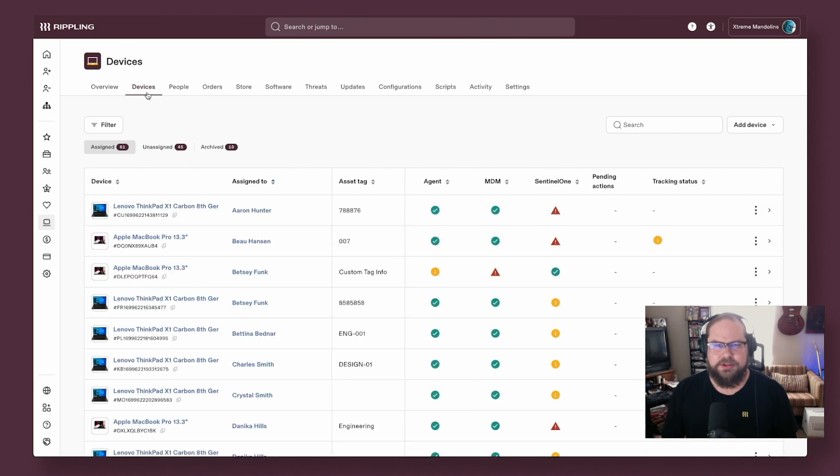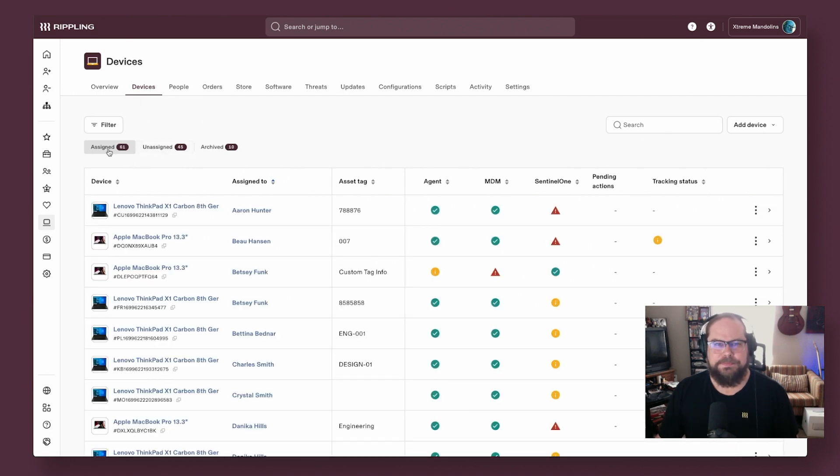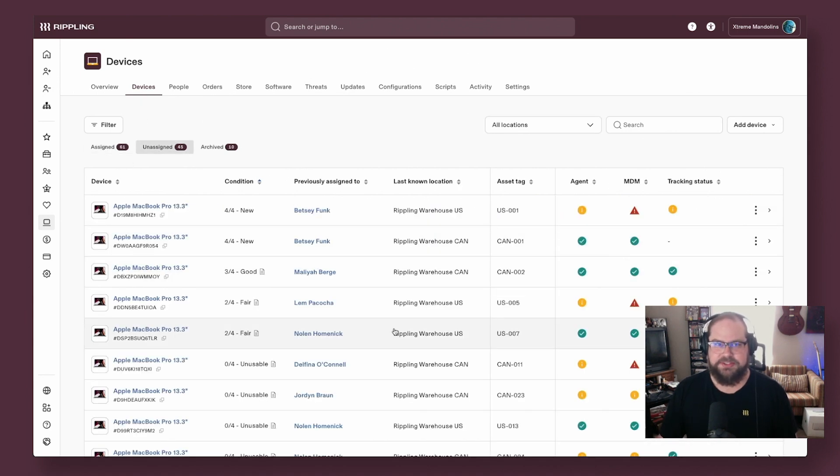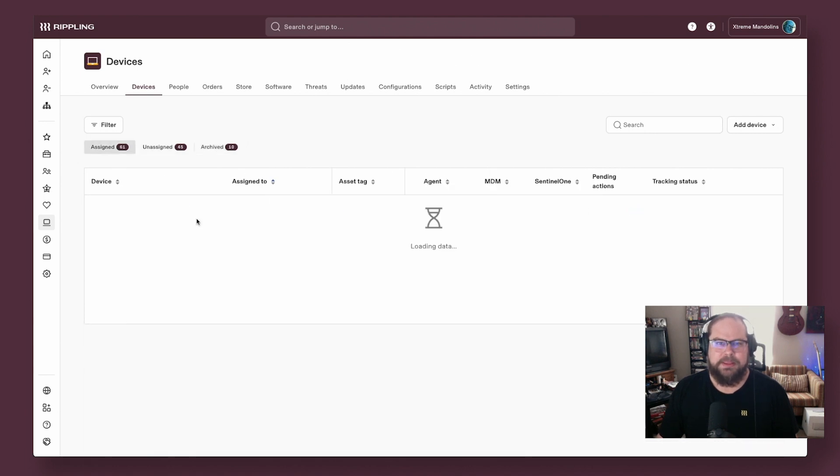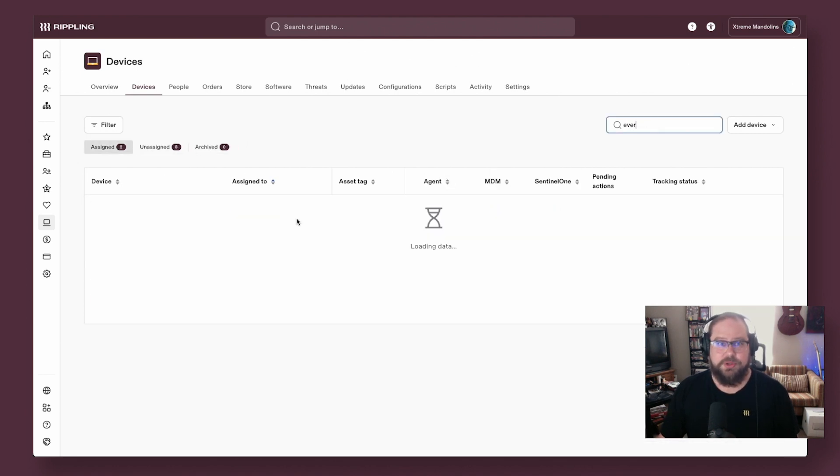Continuing down into the devices tab, you'll see all of your assigned and unassigned devices, as well as archived devices here. From here, you can dive straight into your devices, or view or manage them.